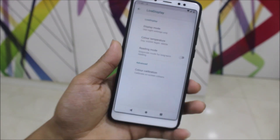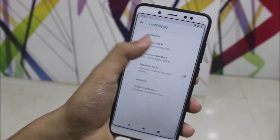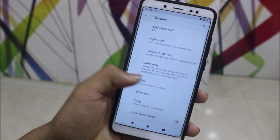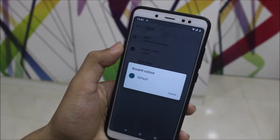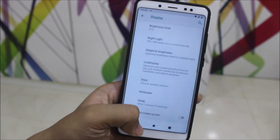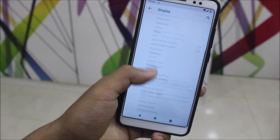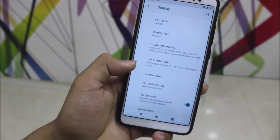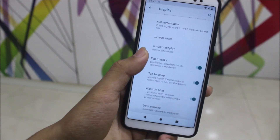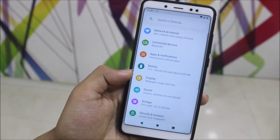If you set it to night mode, at night you'll get a yellowish filter, or blue light filter as some call it. You can turn it off as needed. Under Style, we don't have many color options — just the one decent stock option. Then there's wallpaper, sleep, font size, display size, expanded desktop, full screen apps, and ambient display, which works well.